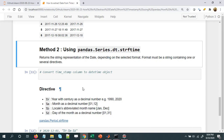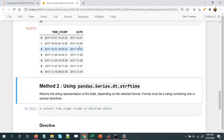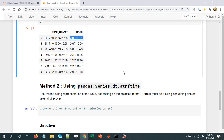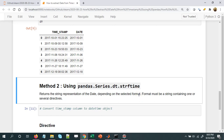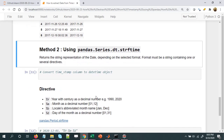There is another method which is more generalized compared to the first method. It uses .dt.strftime, which returns the string representation of the date depending on the selected format. In the first method we get the date only in one format — YYYY-MM-DD. But if we want to change the format of the output, we can use strftime.